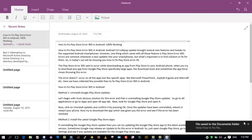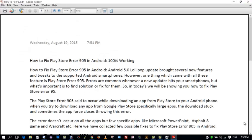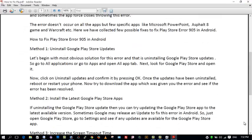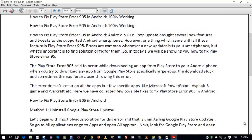So here your file has been saved as a PDF document. We'll open it. So this is your OneNote document saved as PDF file.